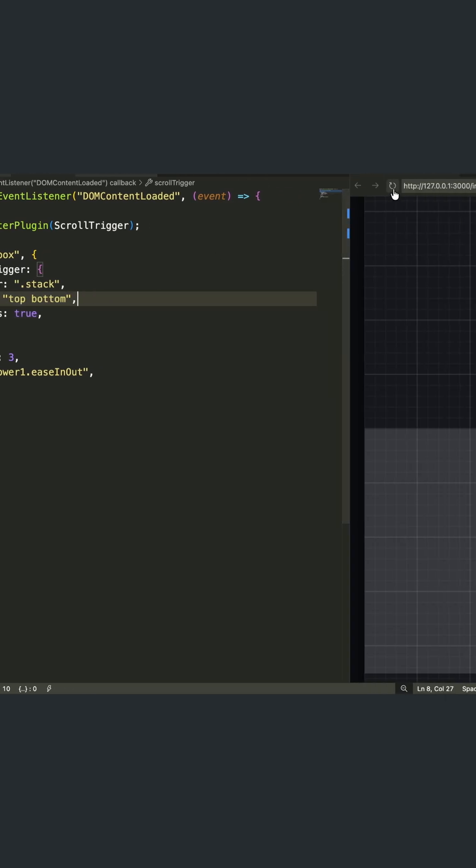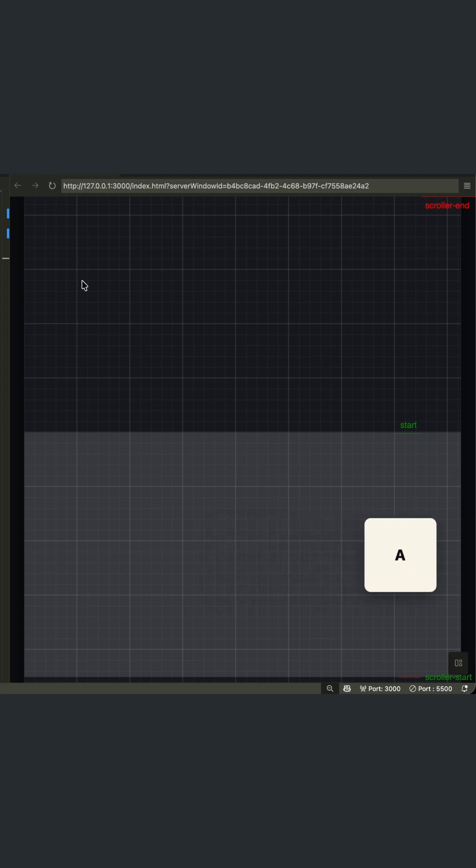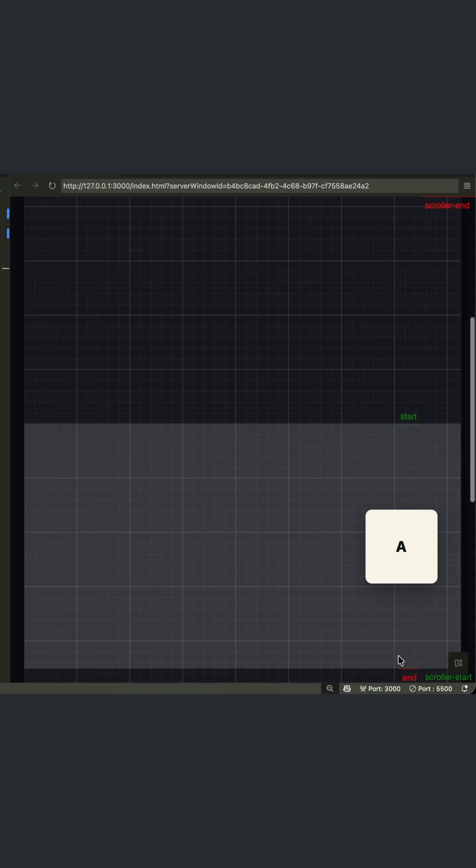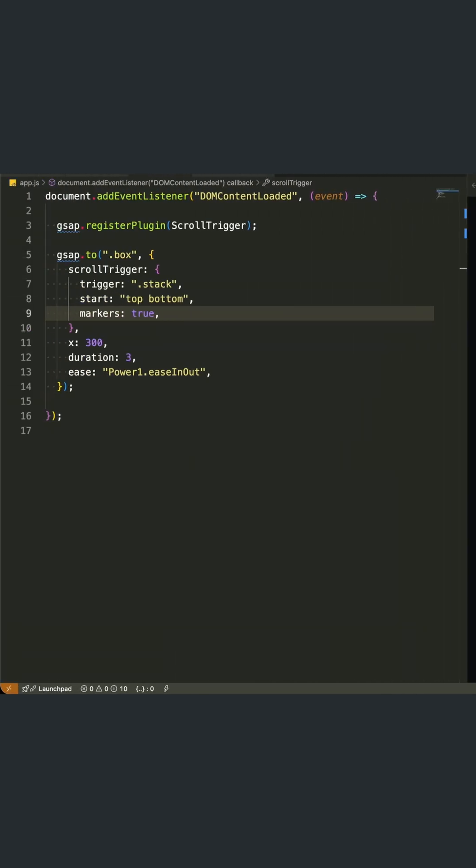I've set markers true, which is incredibly helpful for debugging. This shows colored markers on the page so you can visually see where your animation starts and ends. I always use this while building.